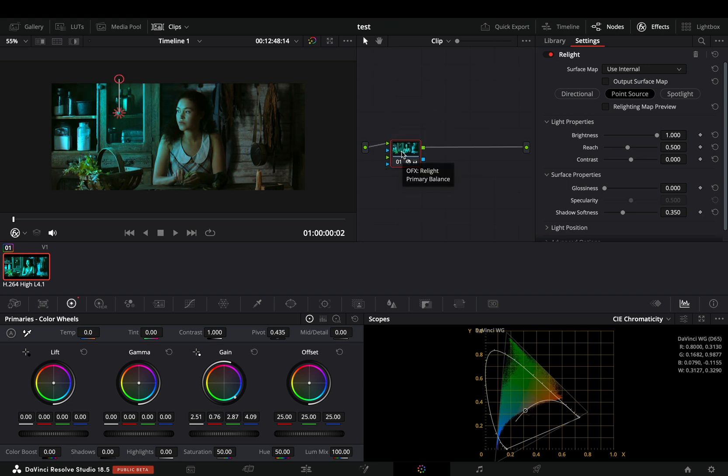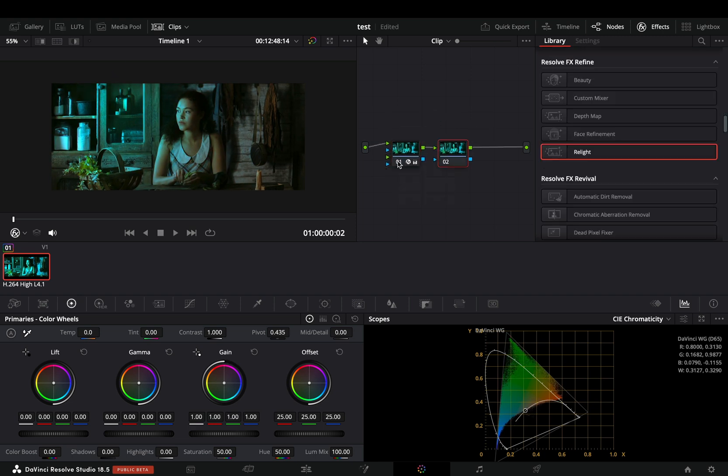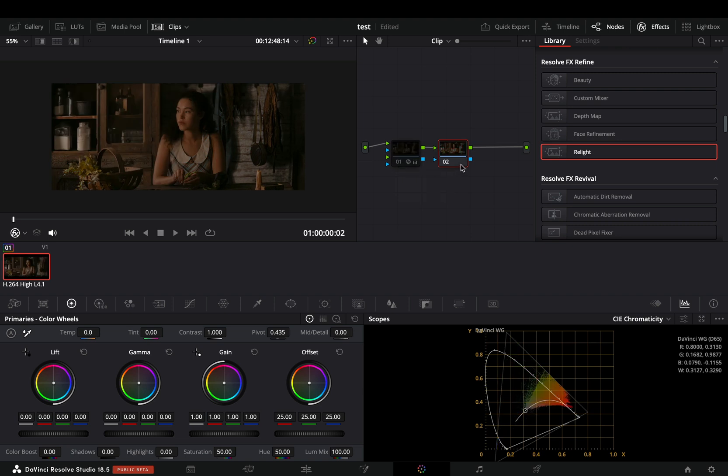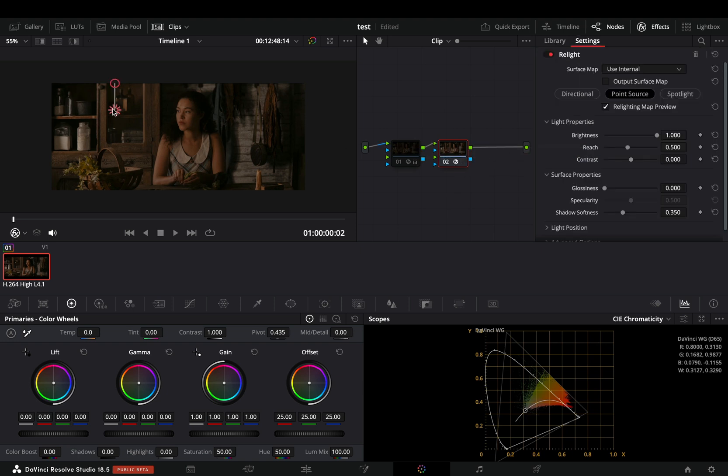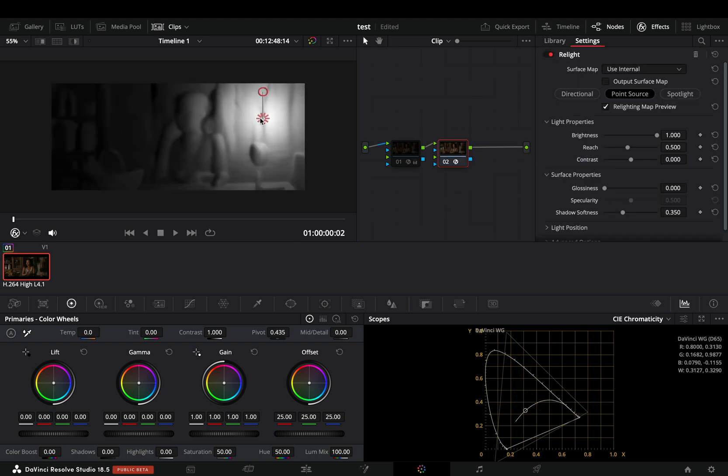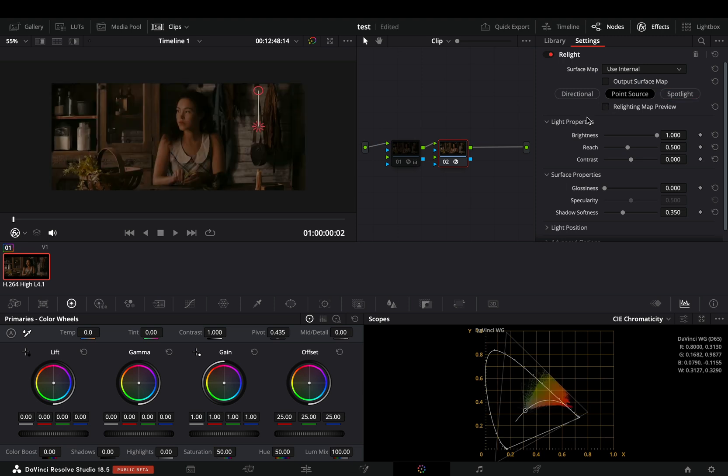Then I will add a second node. I will turn off the first node for now because apparently this new relight effect is too heavy for my Mac. Add another relight effect to your second node. Move the light point to the opposite direction. Uncheck again the relight map preview box.